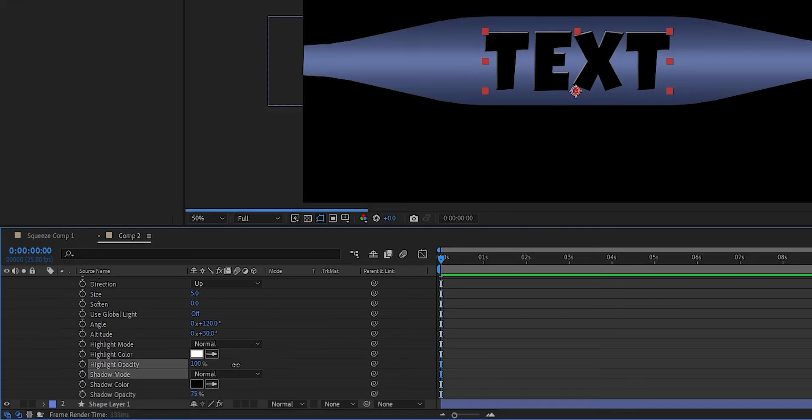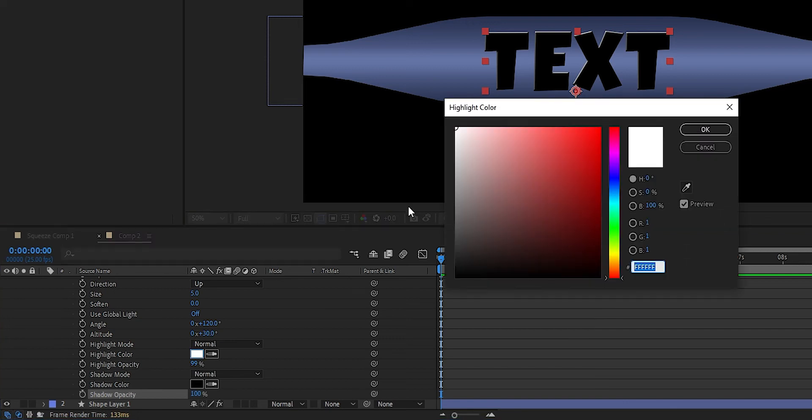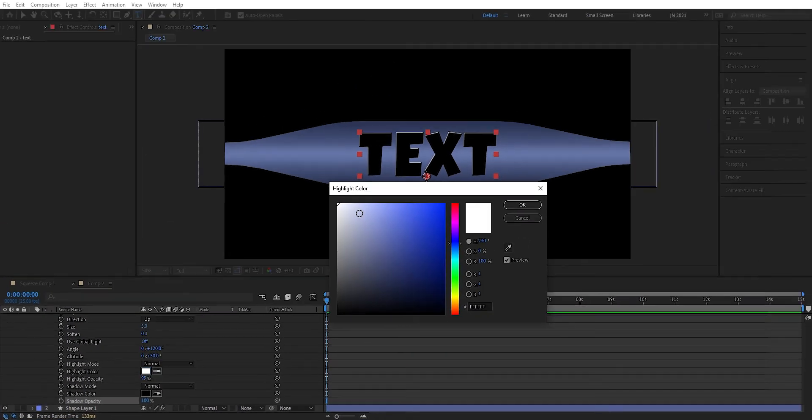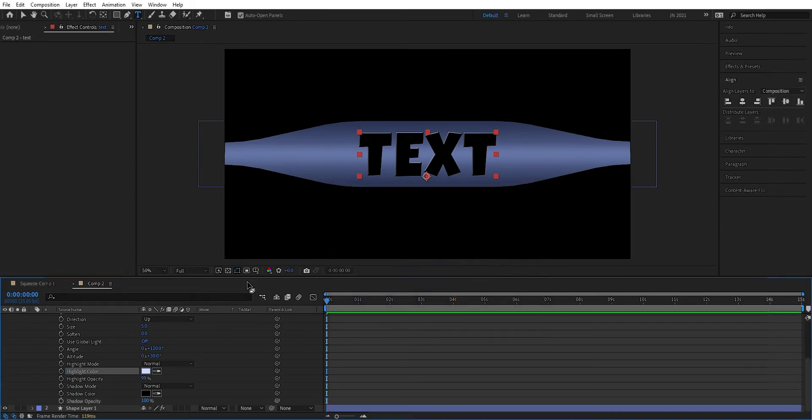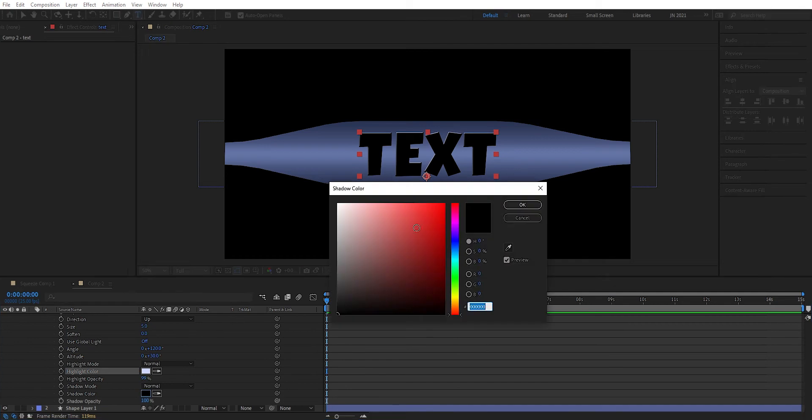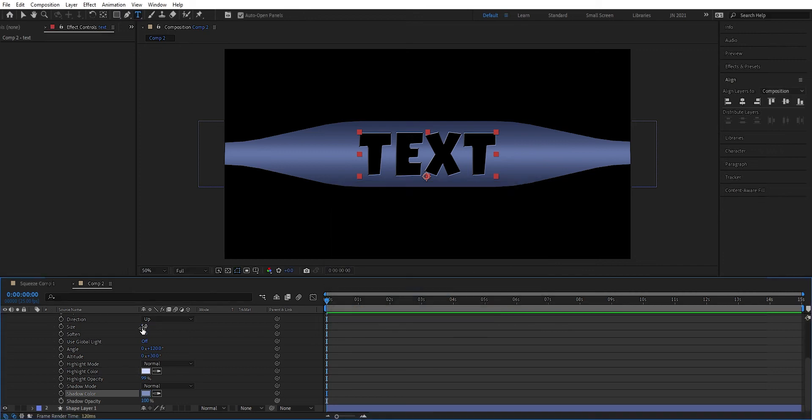We can crank this up to 100. The same here. We can change the color to quite light blue, like so. We can change this to a little bit more dark blue. I think around there is good.